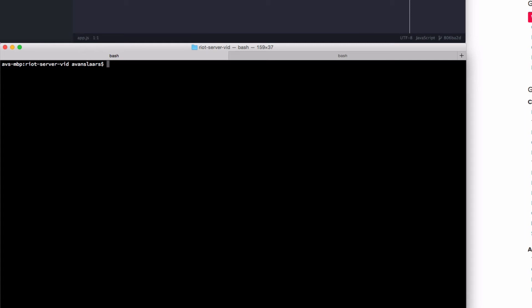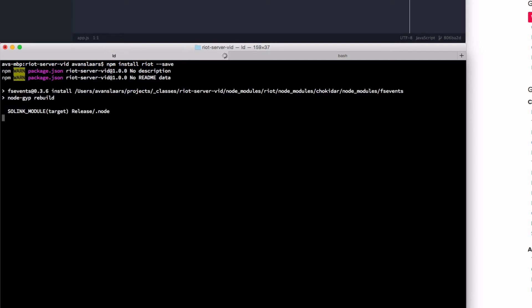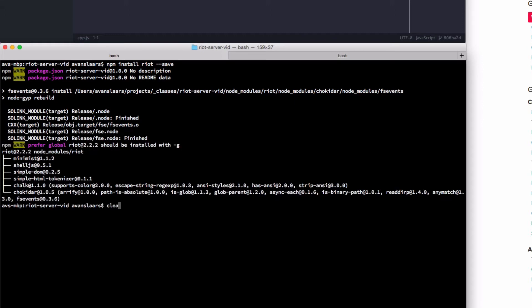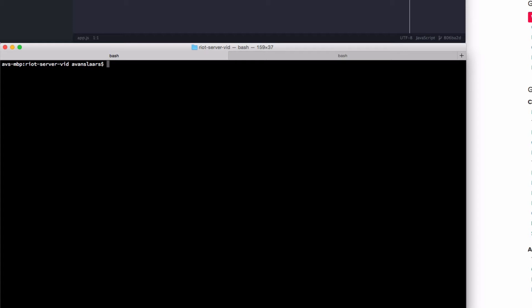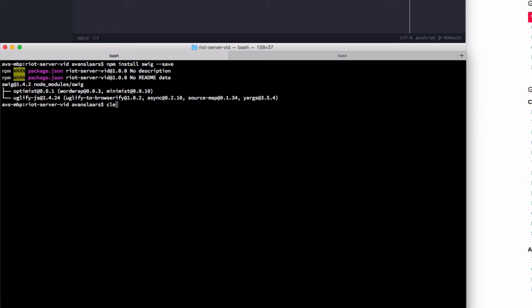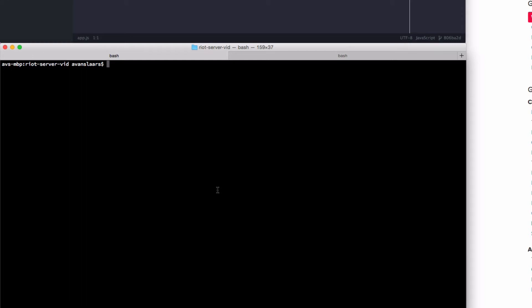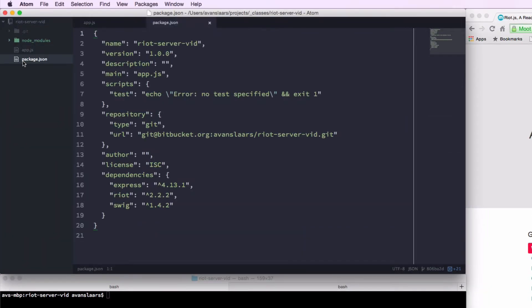I'm also going to npm install riot, again passing it the save option. And I'm going to install swig, which is the templating engine we're going to use inside our Express app to create our pages on the server side. With those done, we can take a look at package.json and see that it's been updated to show express, riot, and swig as dependencies of this application.